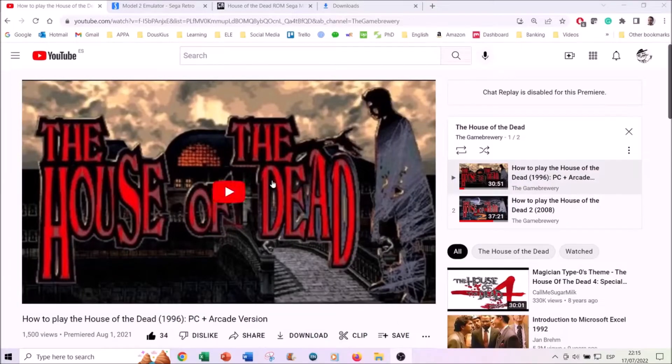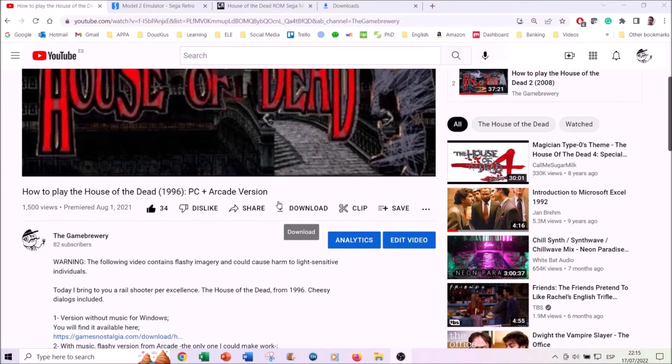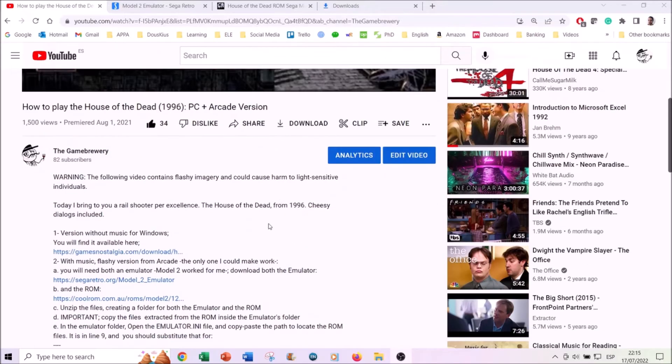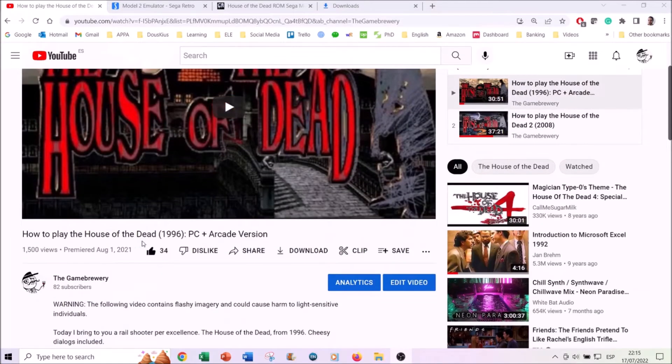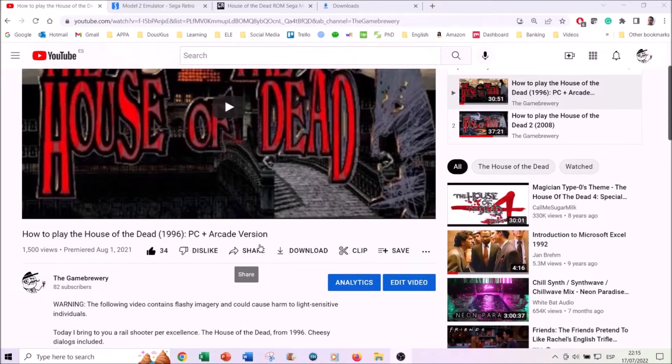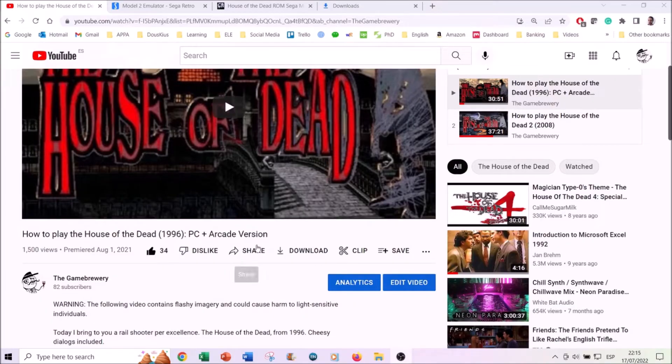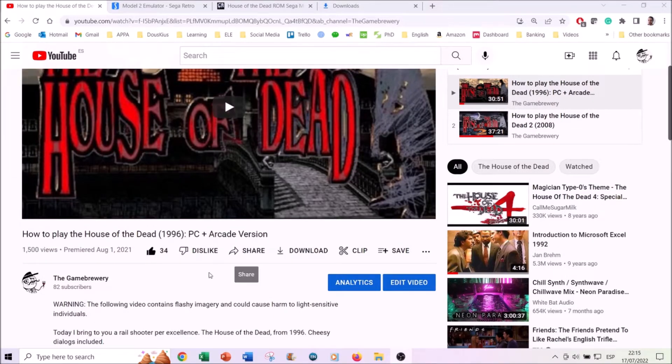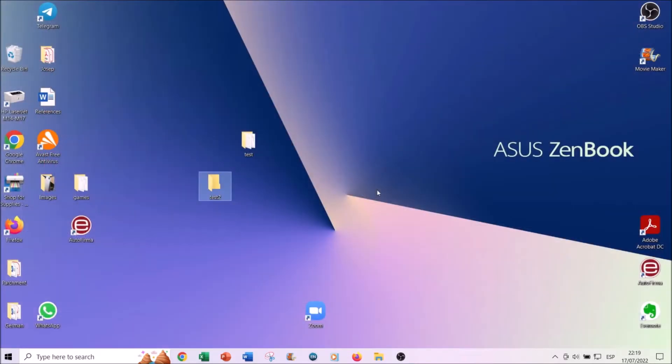Okay, so welcome back. This is going to be a small tutorial on how to download the emulator and the ROM for the House of the Dead 1996, the arcade version. This is the flashy version which I warned not to play, but in case you have protective glasses or whatnot, then go ahead and download it.